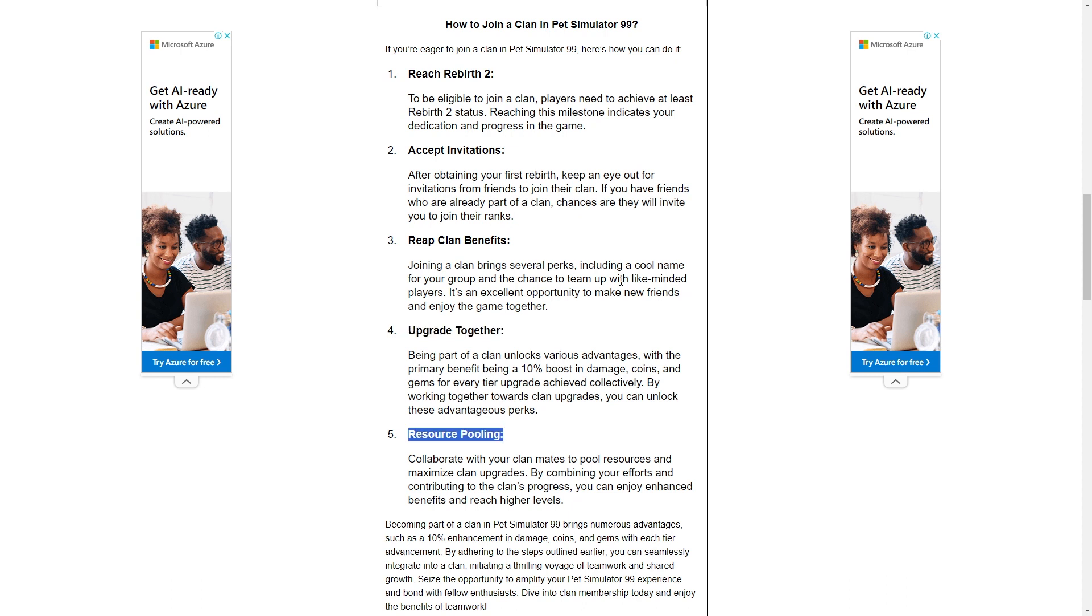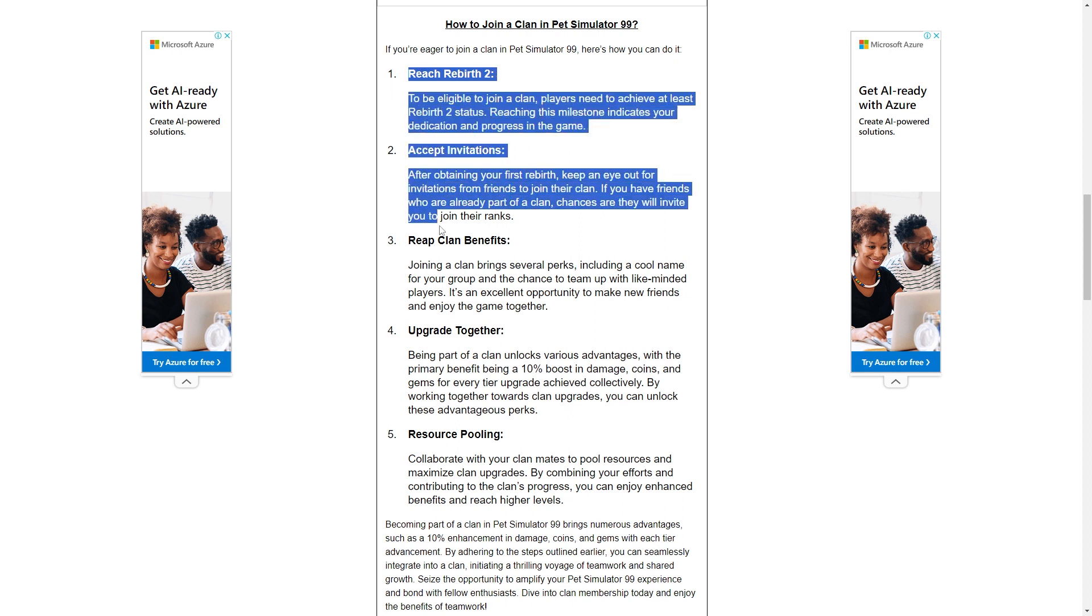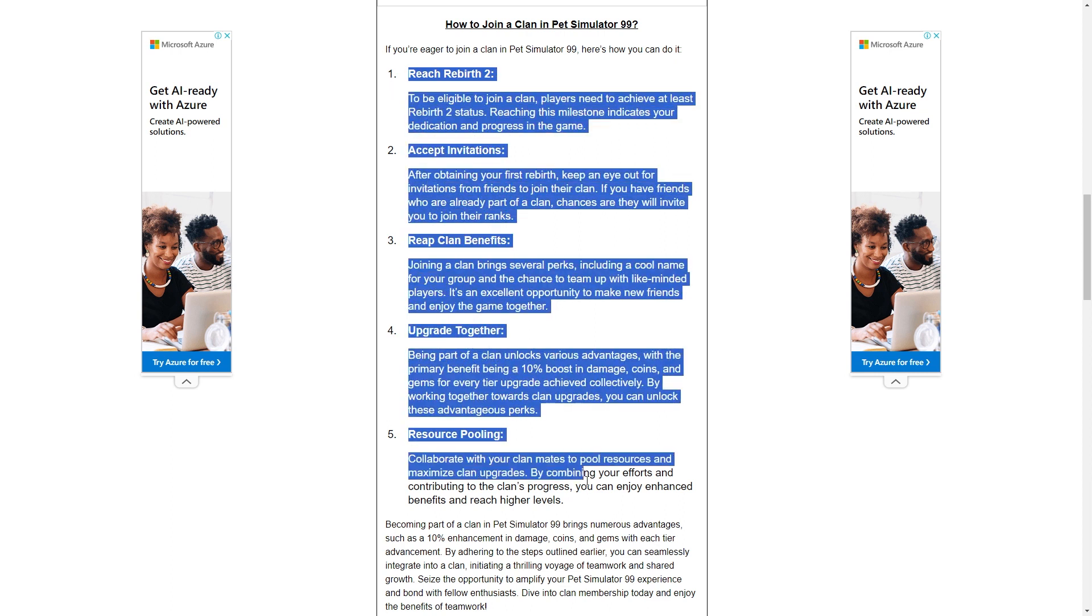Collaborate with your clanmates to pool resources and maximize clan upgrades. By combining your efforts and contributing to the clan's progress, you can enjoy enhanced benefits and reach higher levels.